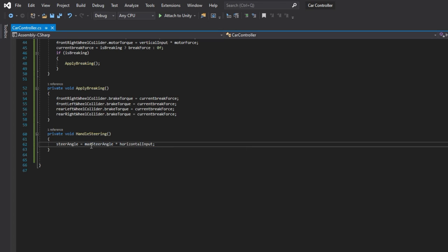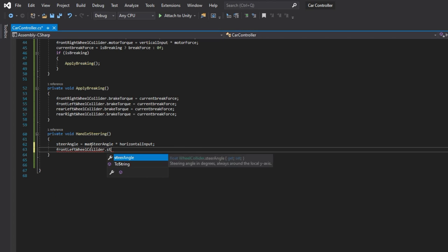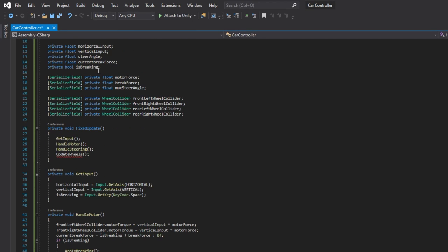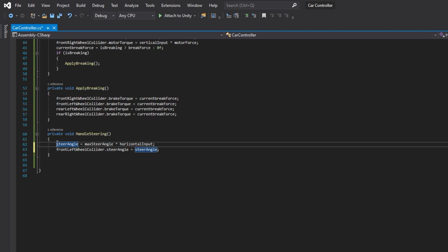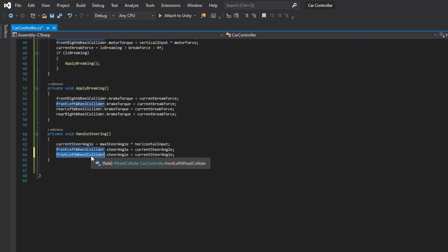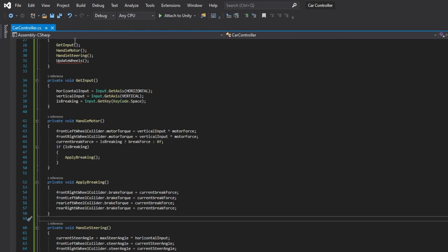Similar to braking and motor torques, the steering is driven by changing the variable in the wheel collider component. In this case, we change the steering angle variable. We need to do it only for the front wheels.